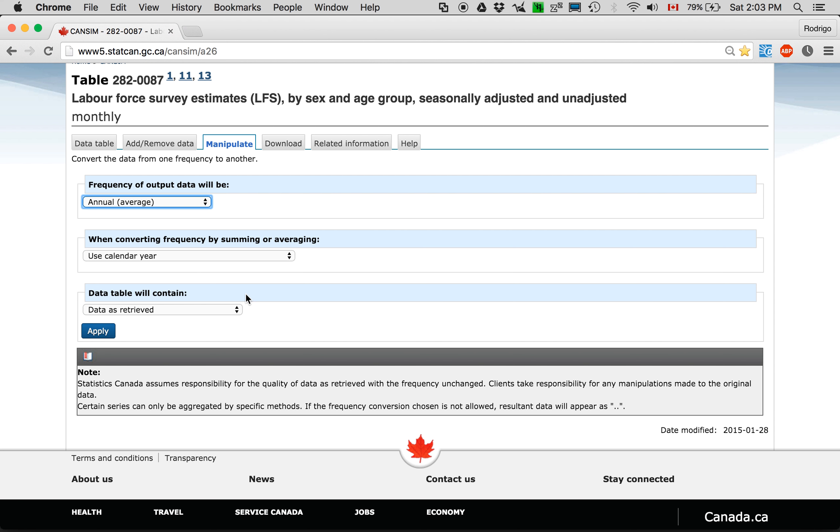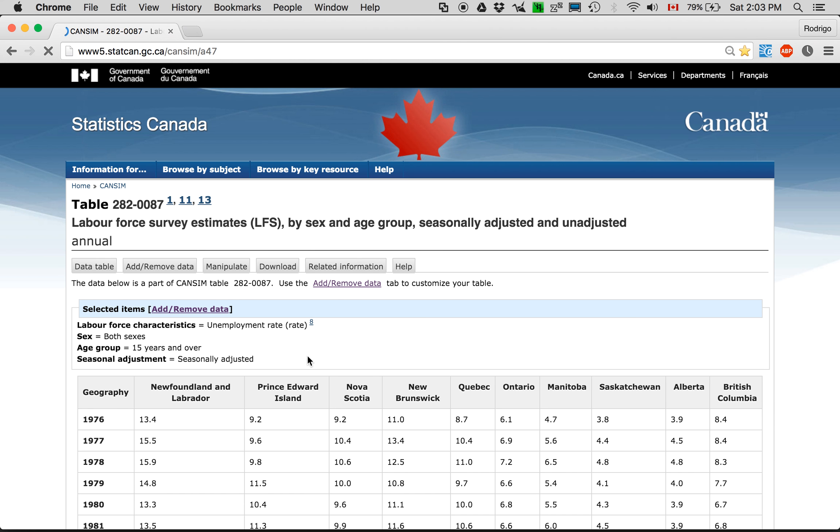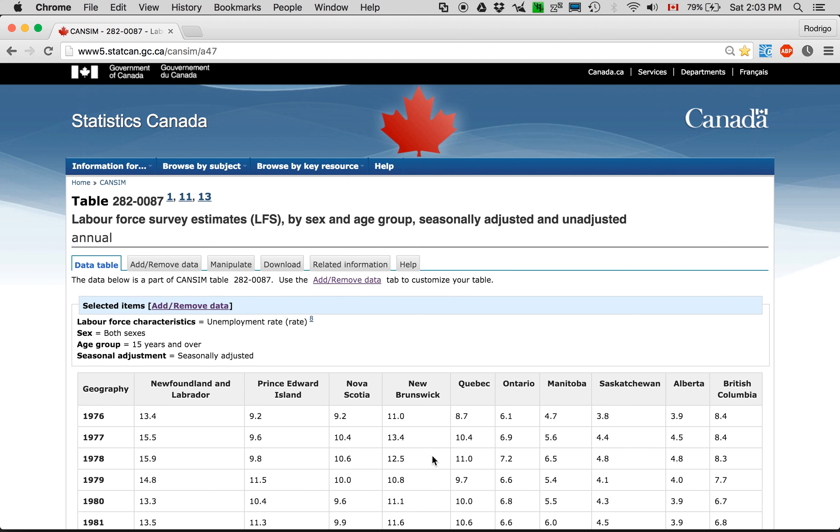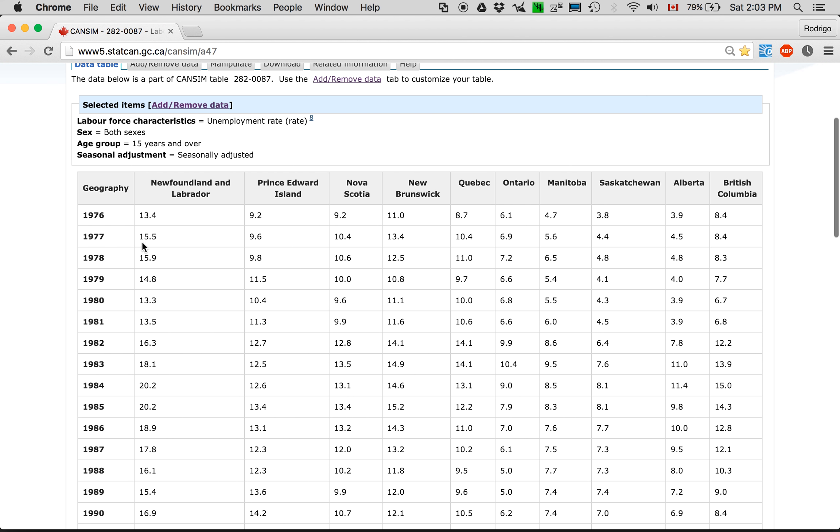Calendar year. Data is retrieved. It's good. Apply. So here you see how the data is.